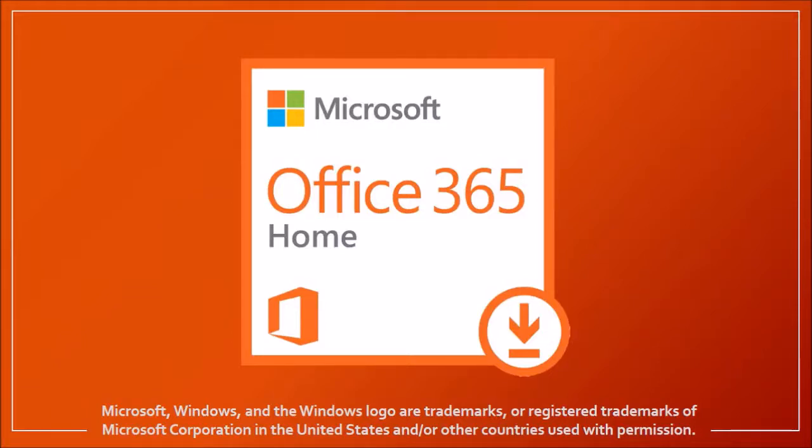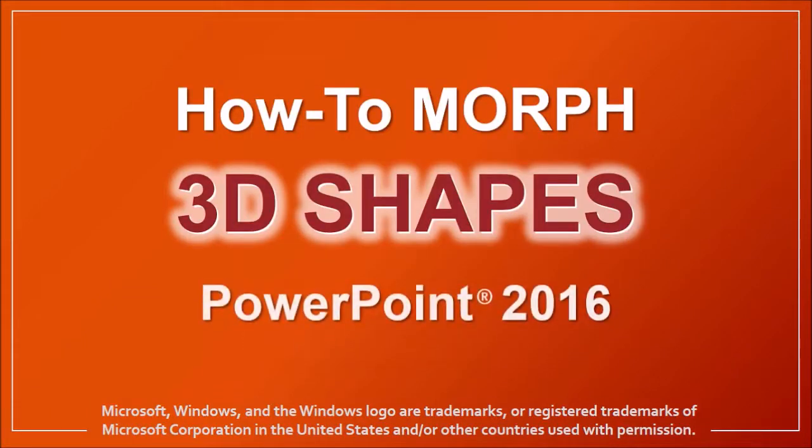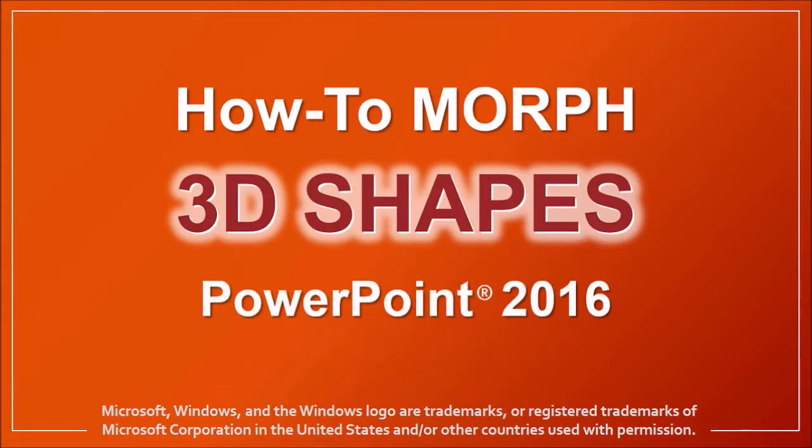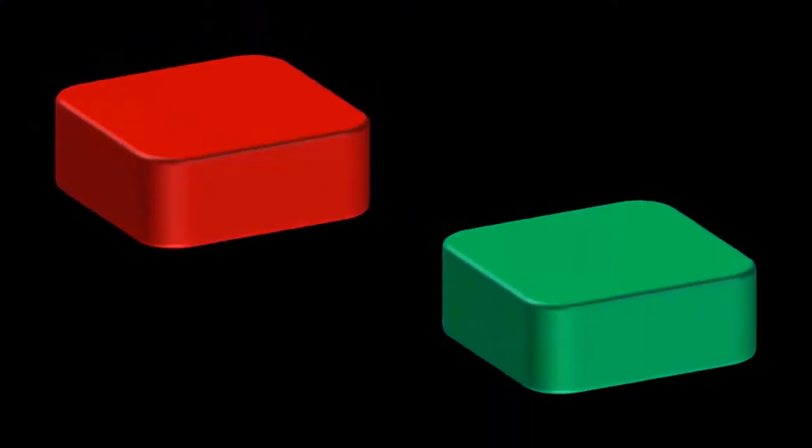Hey guys, Anthony here with a tutorial on how to morph 3D shapes in PowerPoint 2016. Here are 3D shapes that I created and animated using the morph transition.